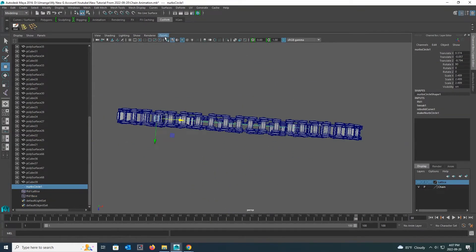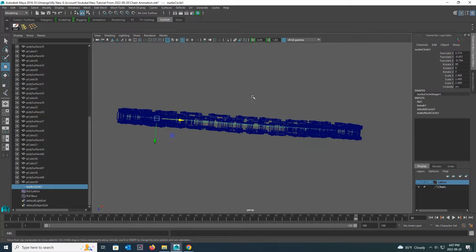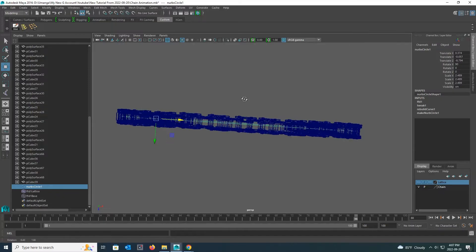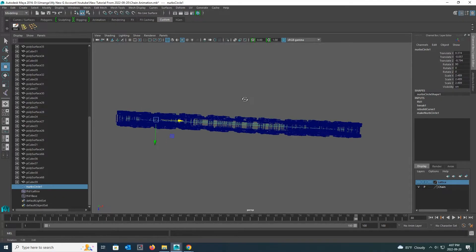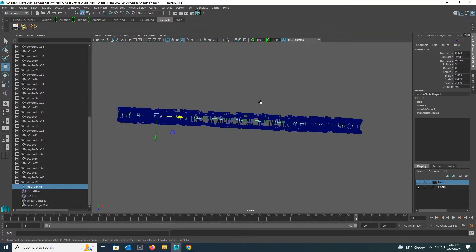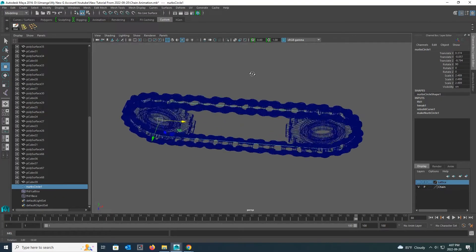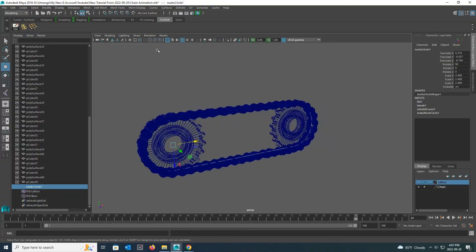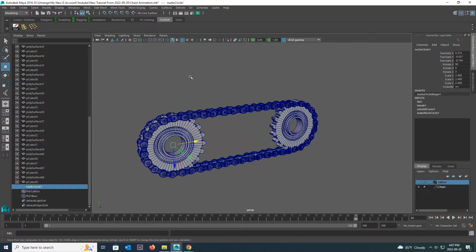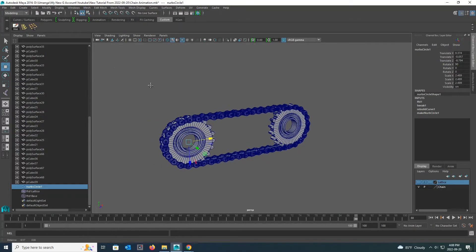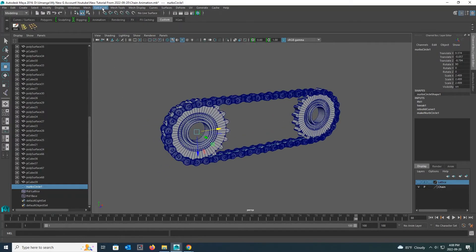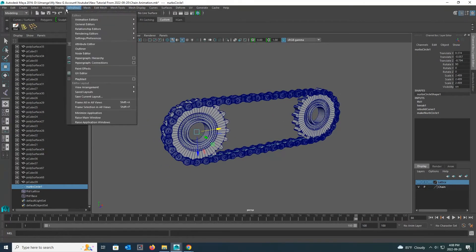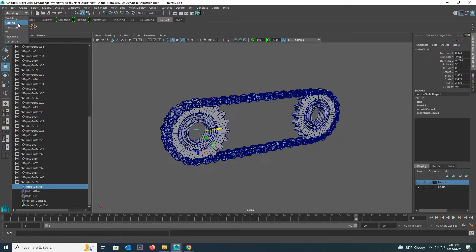Now I turn on the wireframe mode to make sure that the NURBS circle is in the middle of the chain. Now I turn on the shaded mode again. And change the upper right main bar to rigging.